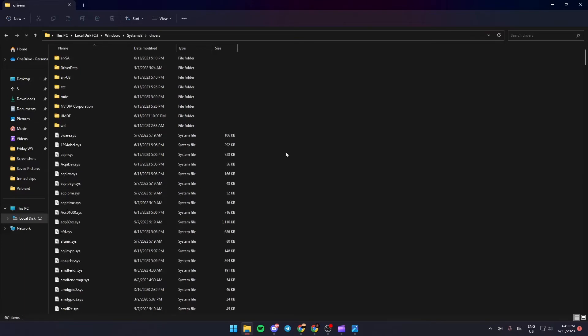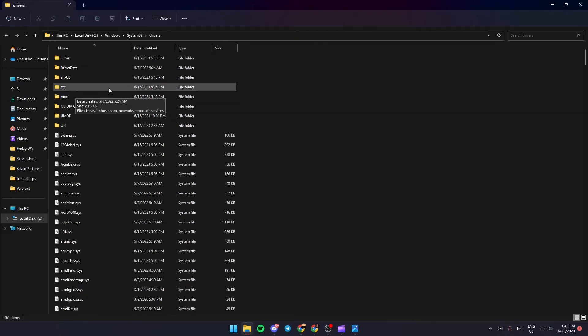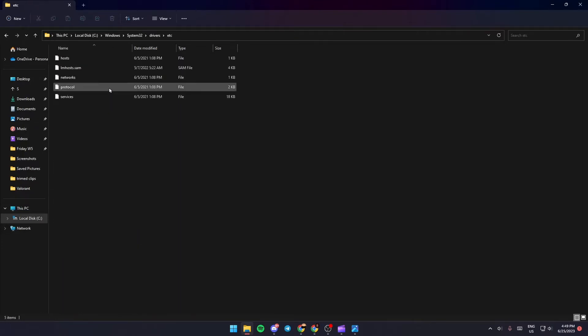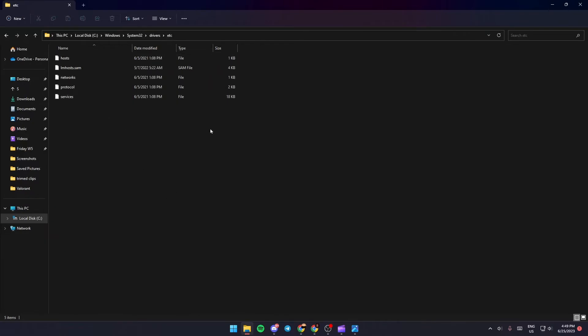And once you are here, just search for etc. Just double click. And then this file folder is going to be looking like this.